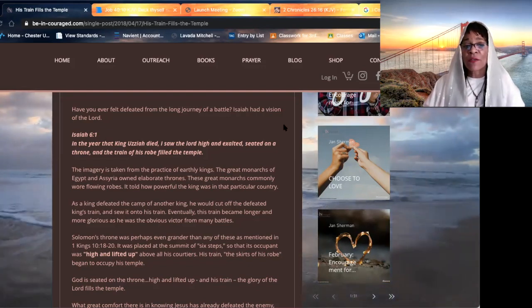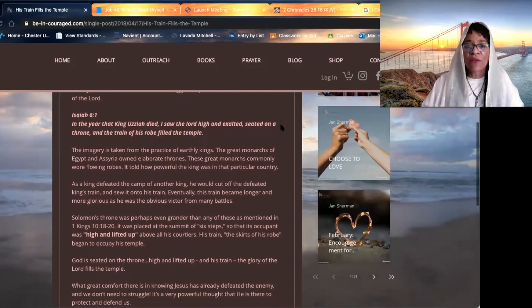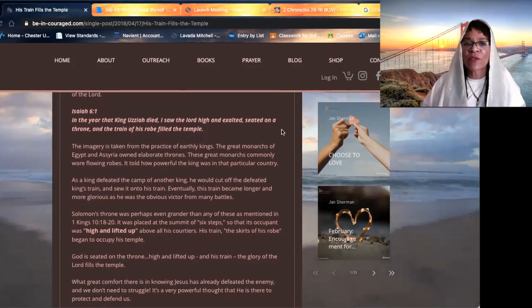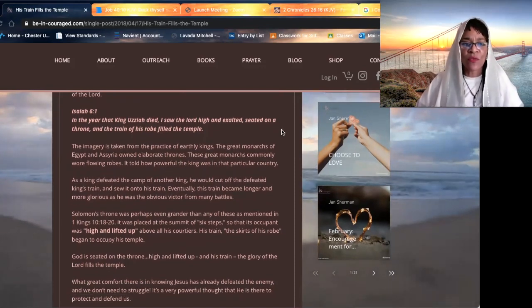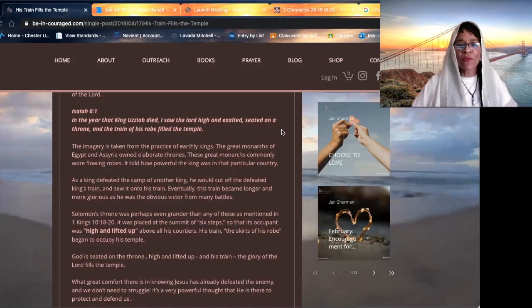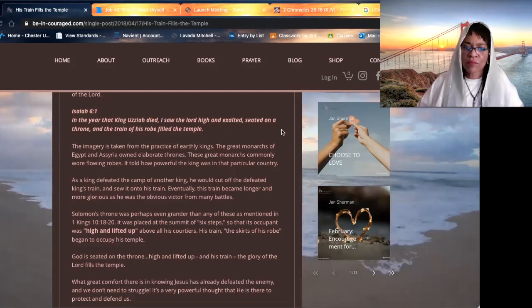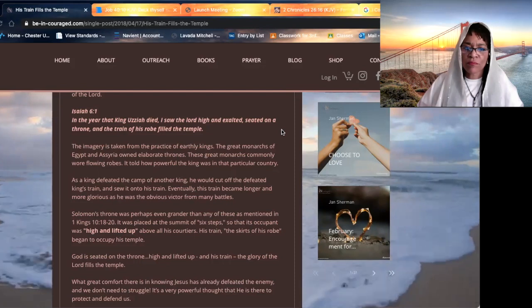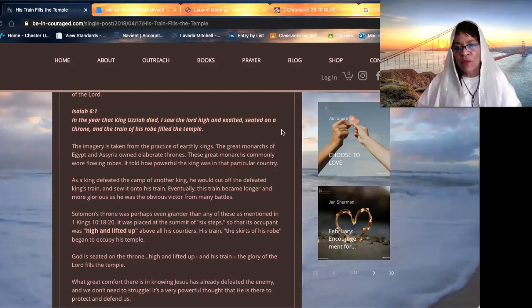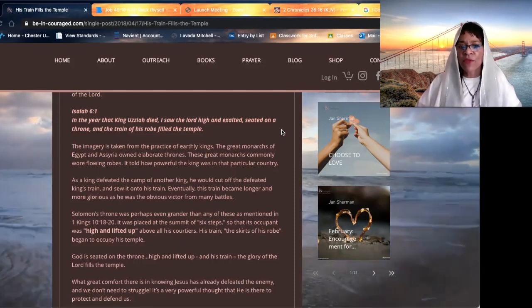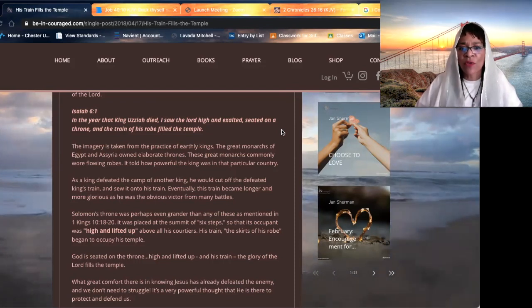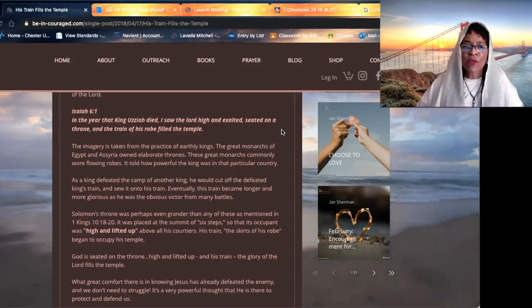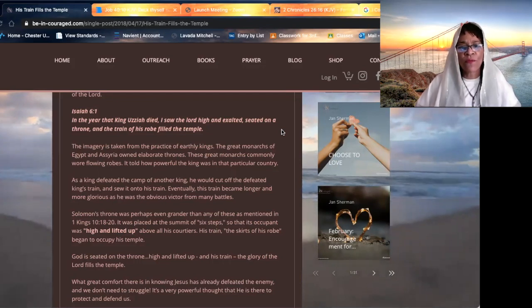In the year the king Uzziah died, I saw the Lord high and exalted, seated on a throne, and the train of his robe filled the temple.